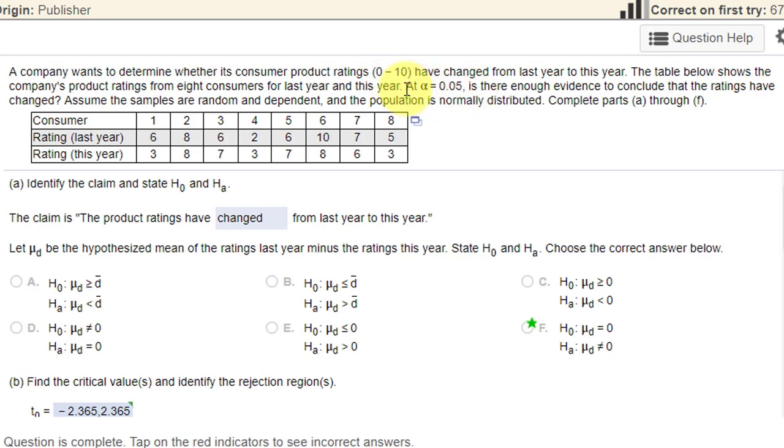That language, have changed, tells me that the claim is that they have changed, which is a non-equal operator, which means that the claim must be the alternative, and we have a two-tailed test.